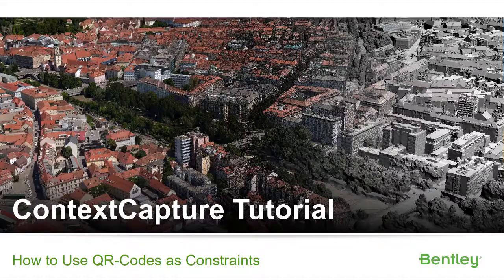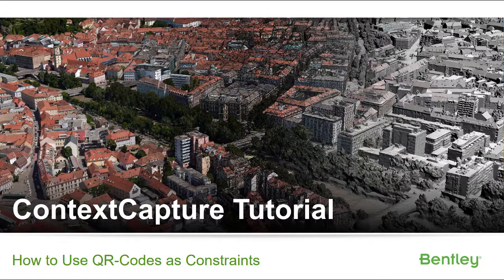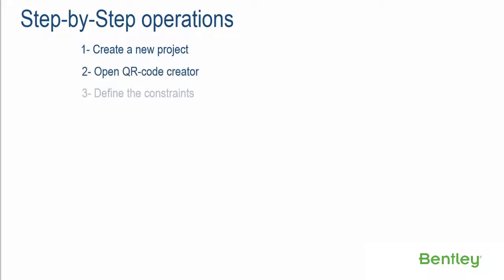Context Capture Tutorial: How to use QR codes as constraints. Step-by-step operations. Step 1: Create a new project. Step 2: Open QR Code Creator. Step 3: Define the constraints. Step 4: Generate QR codes.